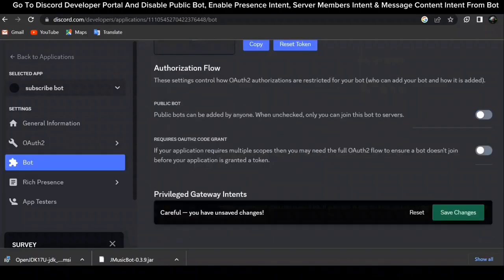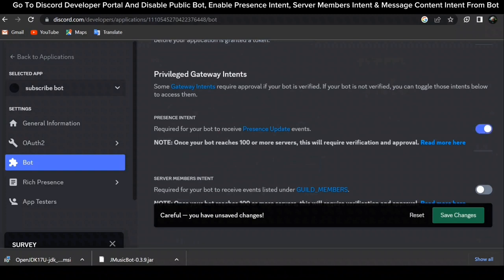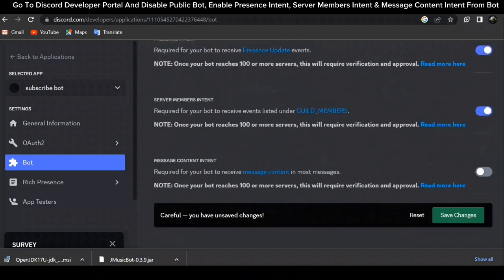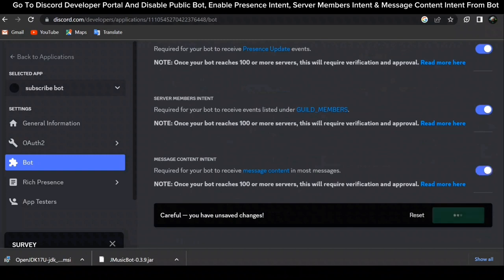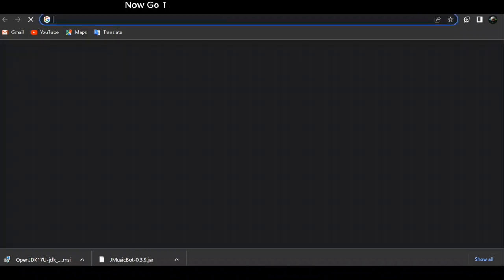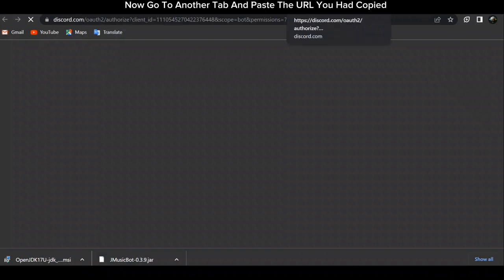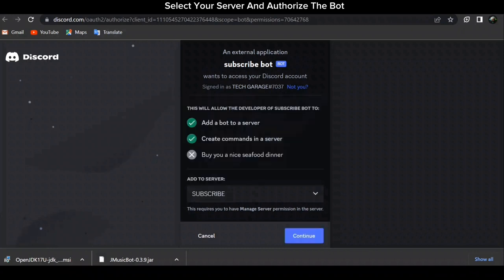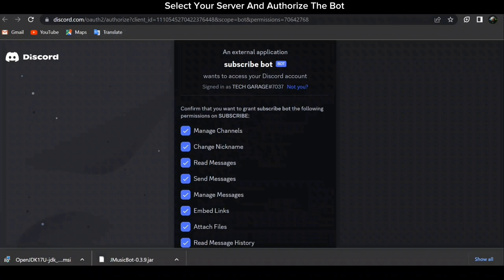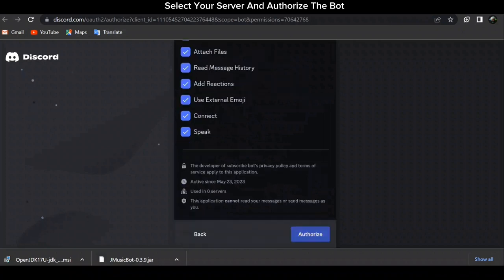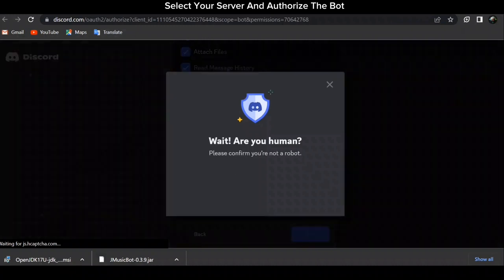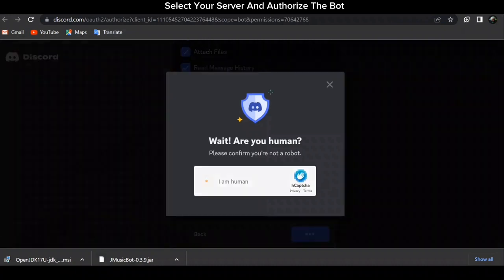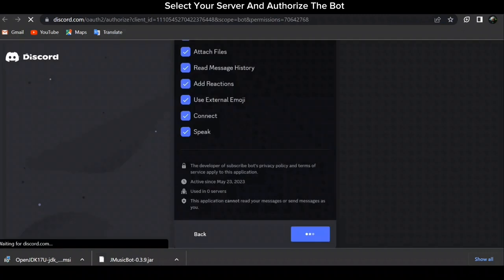Go to the Discord Developer Portal and disable Public Bot. Enable Presence Intent, Server Members Intent, and Message Content Intent from the Bot section. Now go to another tab, paste the URL you had copied, and select your server to authorize the bot.